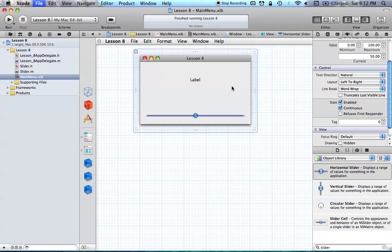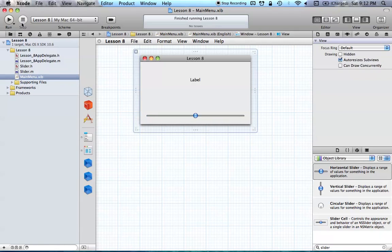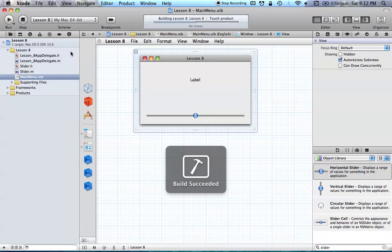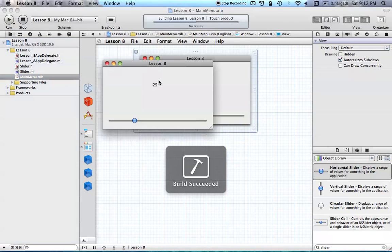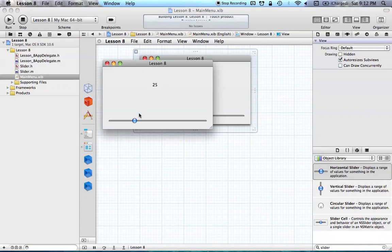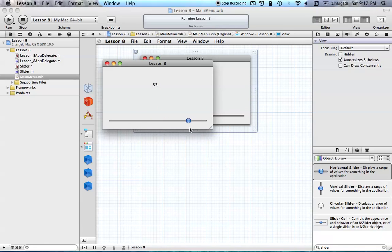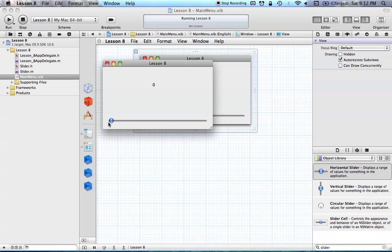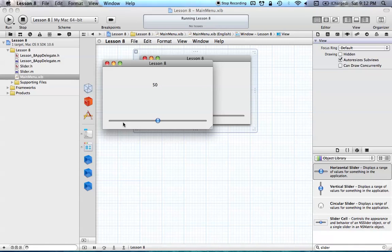So, with that already set, we can go ahead and run this again. And all we did was just check on Continuous, and now you can see that when we move the slider, the value is continuously changing as we move from one end to the other. And you can see the lowest value we have is 0, and the highest is 100, like we set in Interface Builder. So, that's basically all I wanted to show you in this tutorial. Pretty simple, but it's an important thing to know.